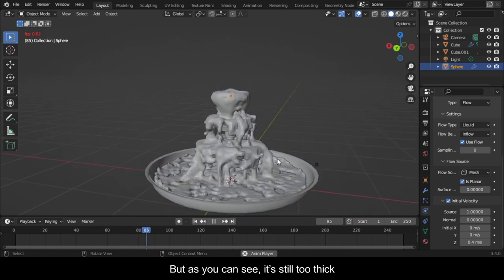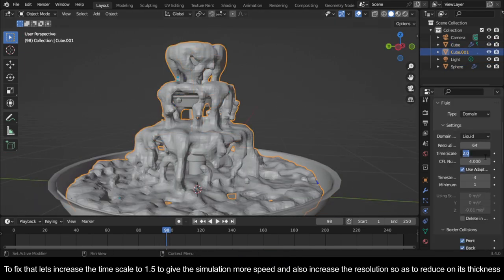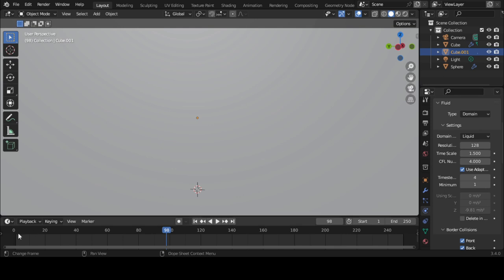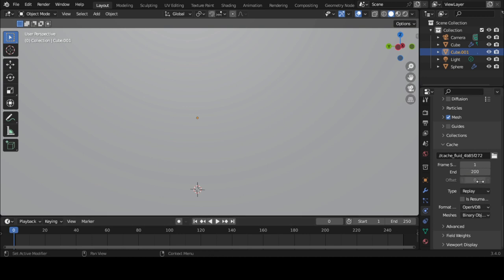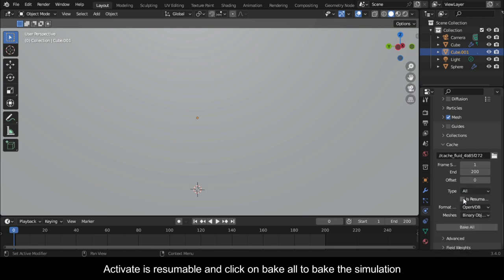But as you can see, it's still too thick. To fix that, increase the Time Scale to 1.5 to give the simulation more speed, and also increase the resolution to reduce its thickness. Come to Cache Settings and reduce the Simulation Frame range to 200 to save time. Change the Type from Replay to All. Activate Is Resumable and click on Bake All to bake the simulation.